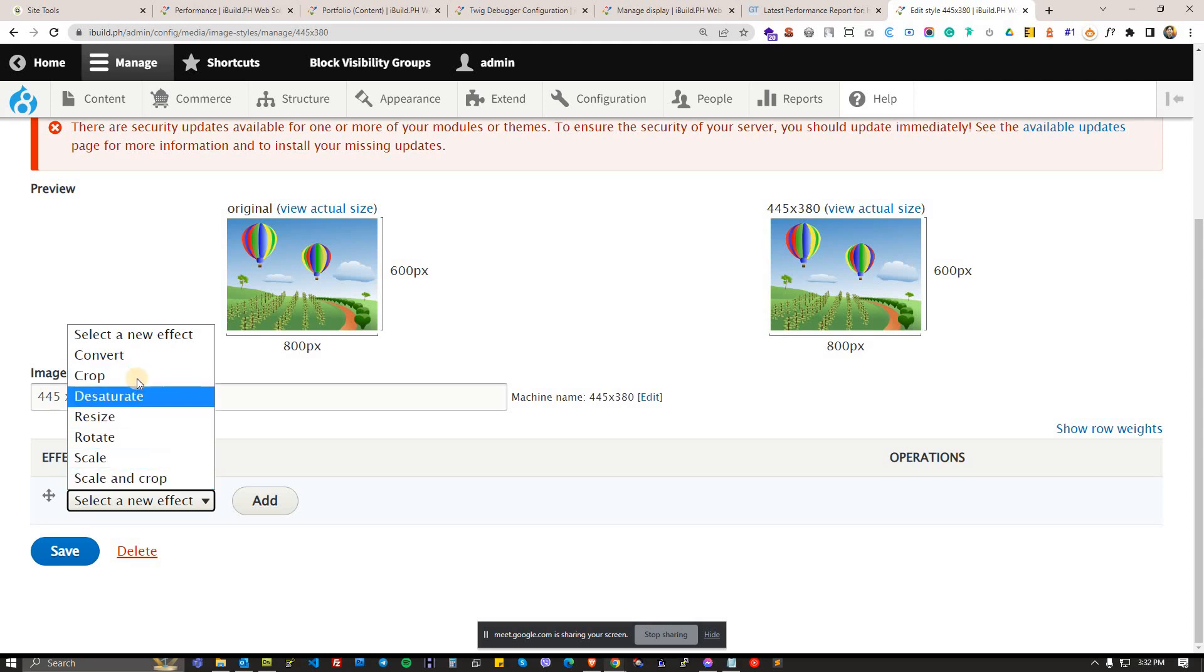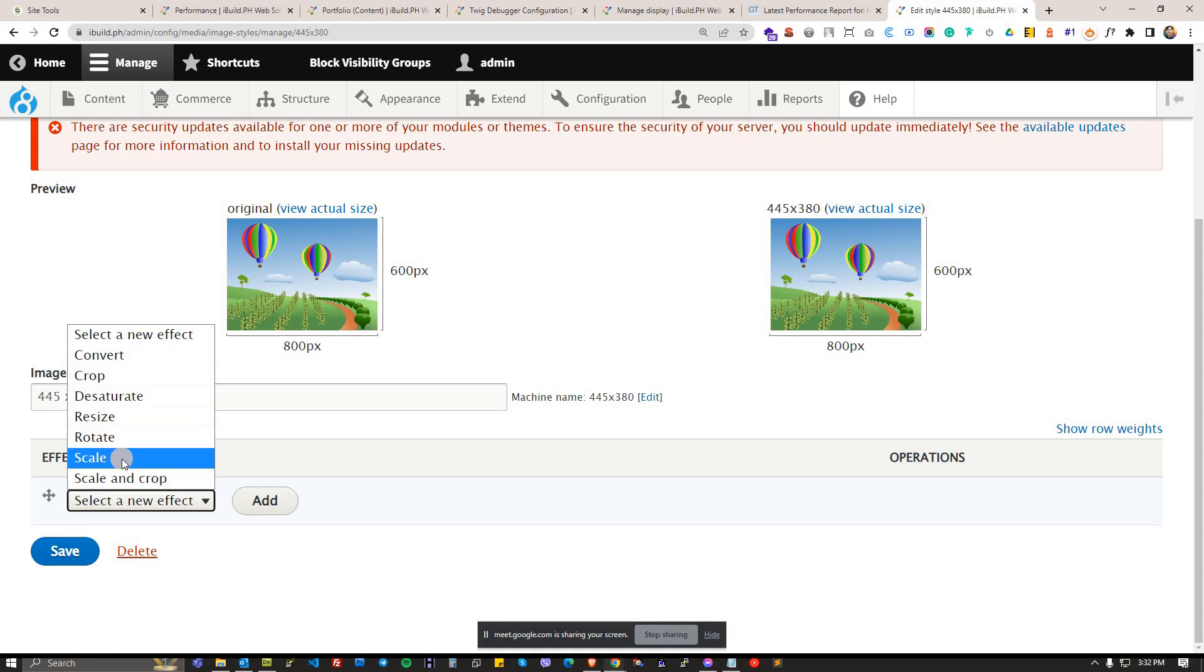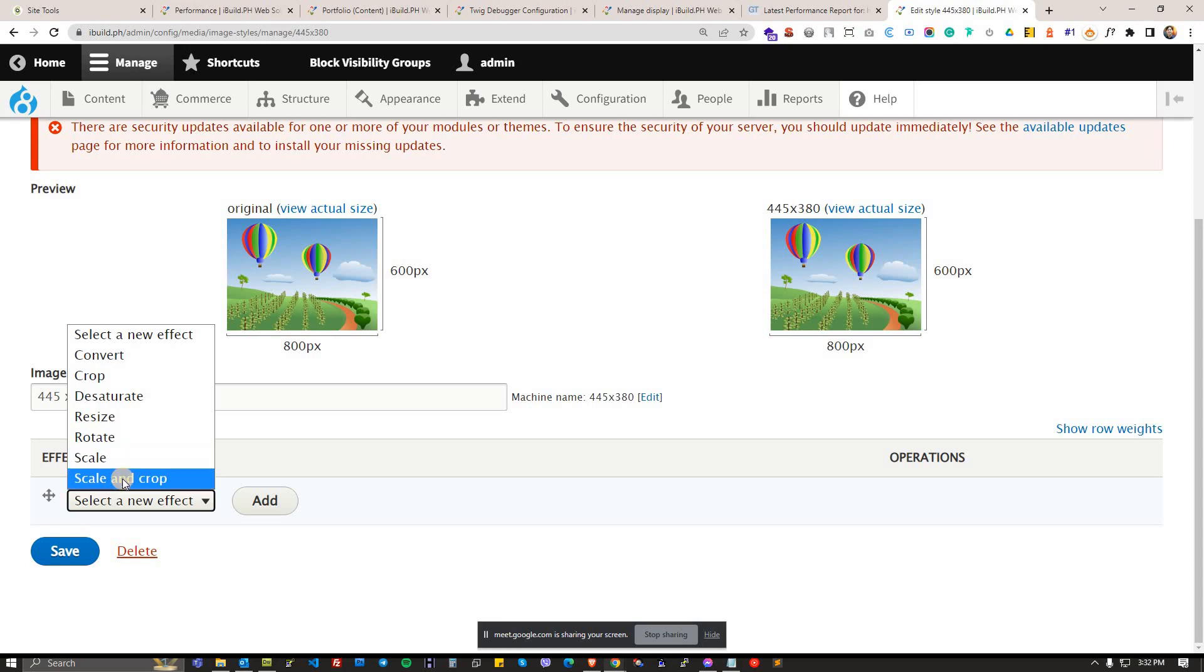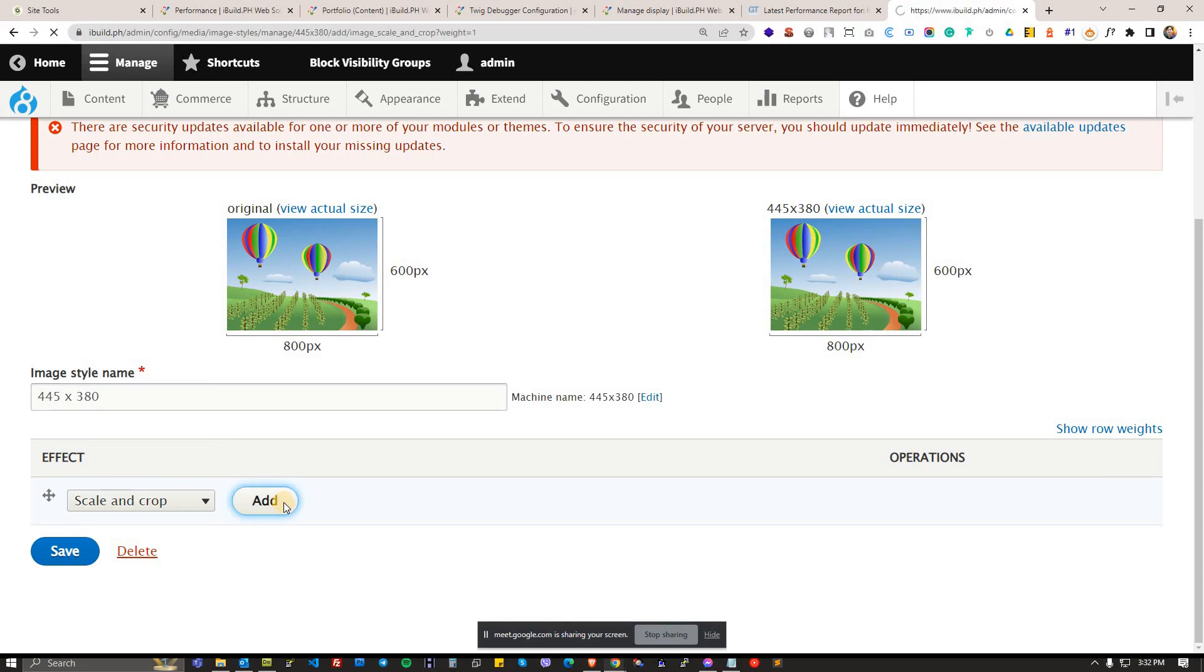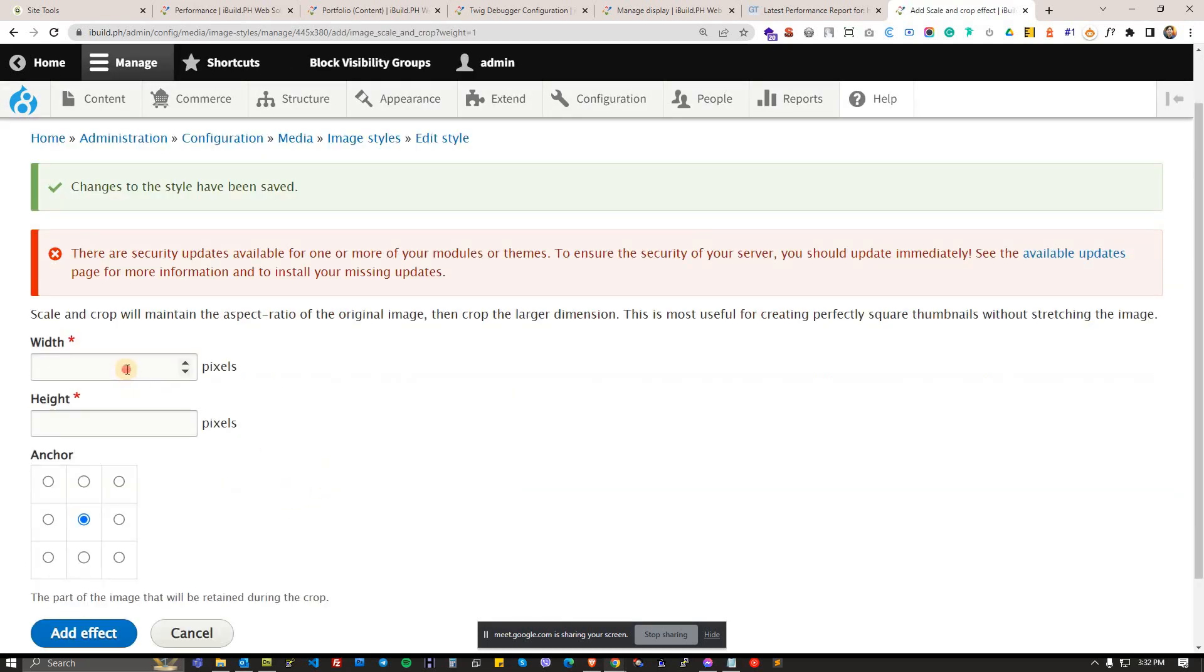These two are different. Crop means it will simply cut a larger image to a smaller size so you might lose some elements depending on how it will be trimmed. While scale is actually using the actual image but scaling it, so the disadvantage of scaling, you might get stretching of images which we do not want. You might get thinner or fatter elements than the original. So what we want is to use both scale and crop. It will try to scale it according to what you will put here.